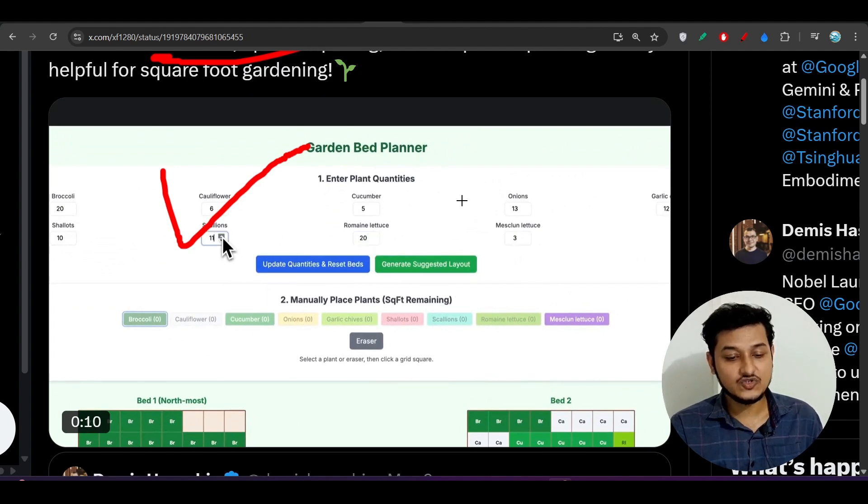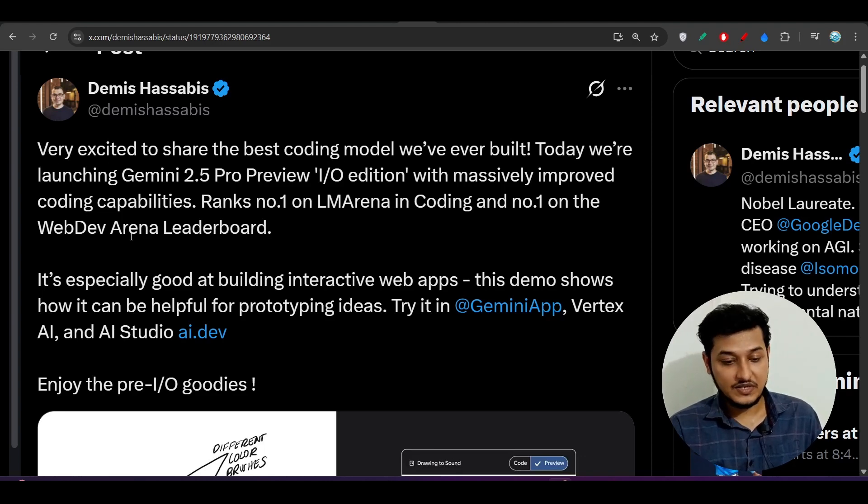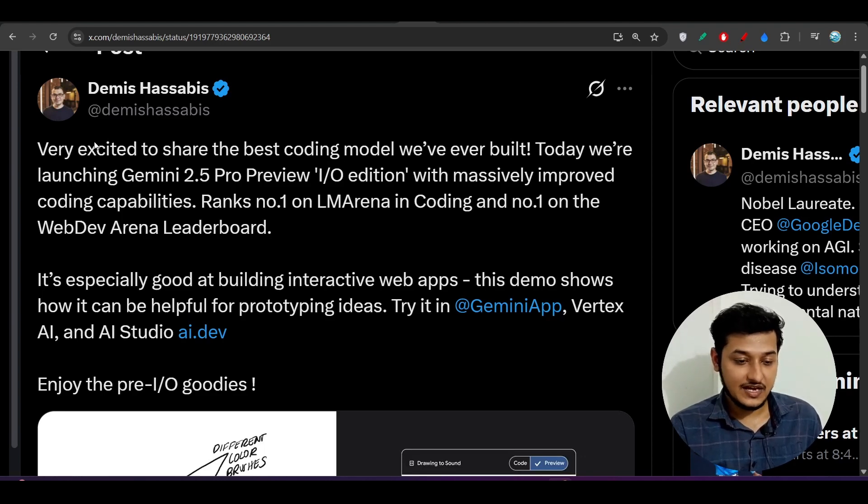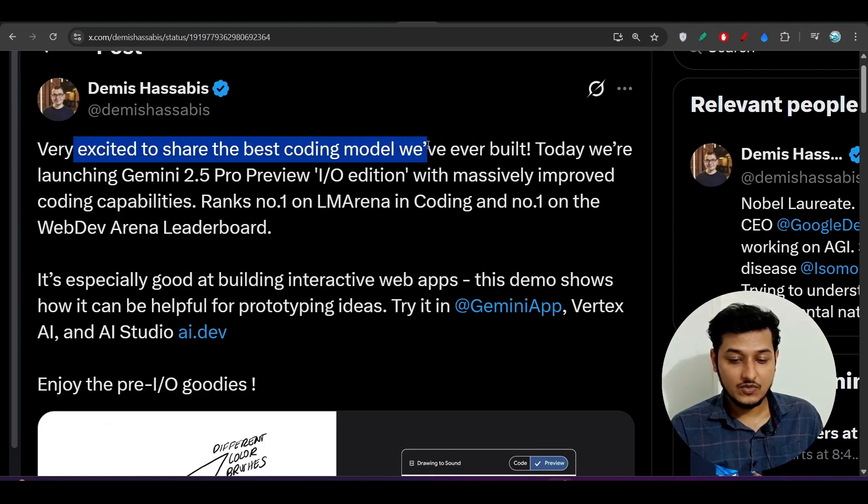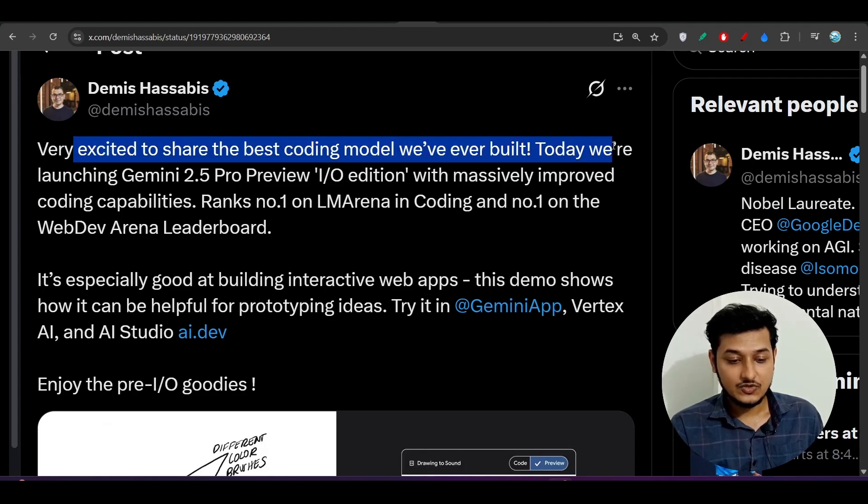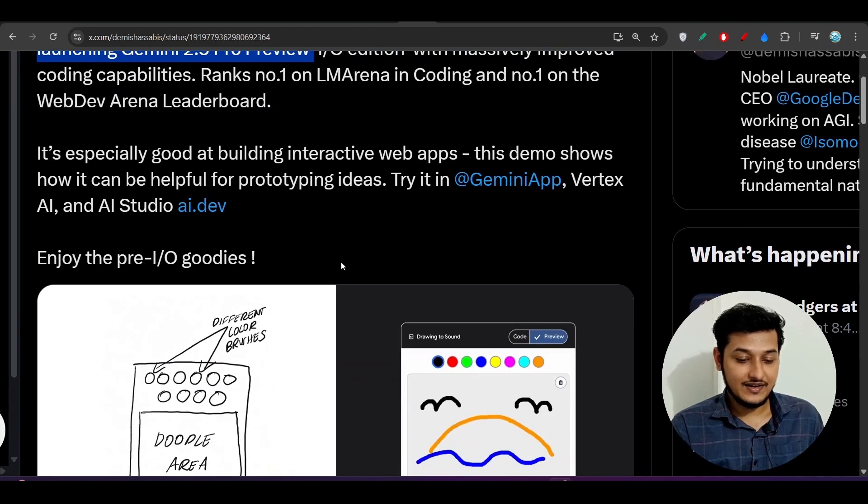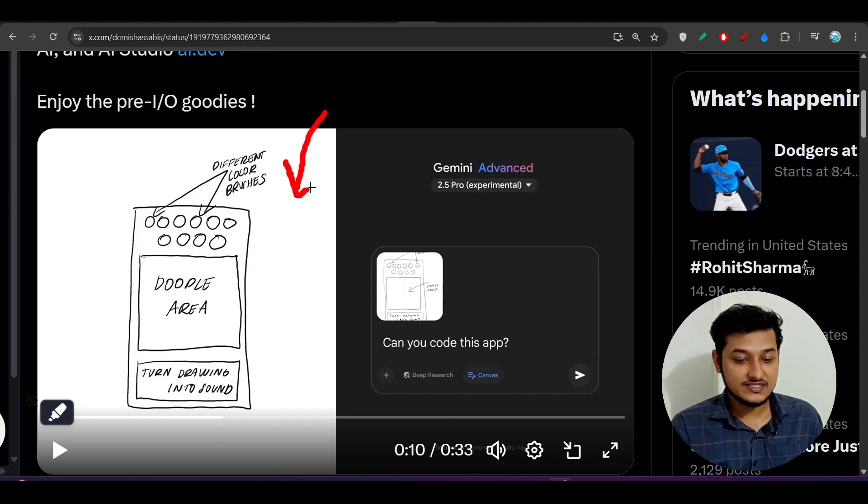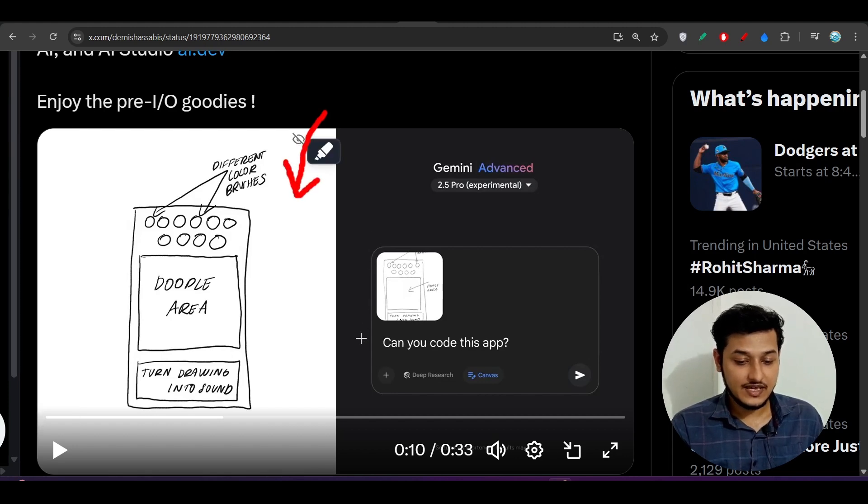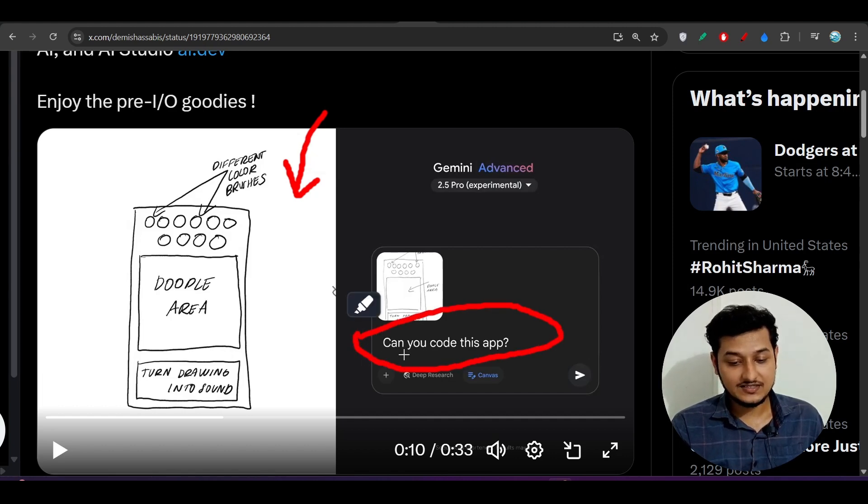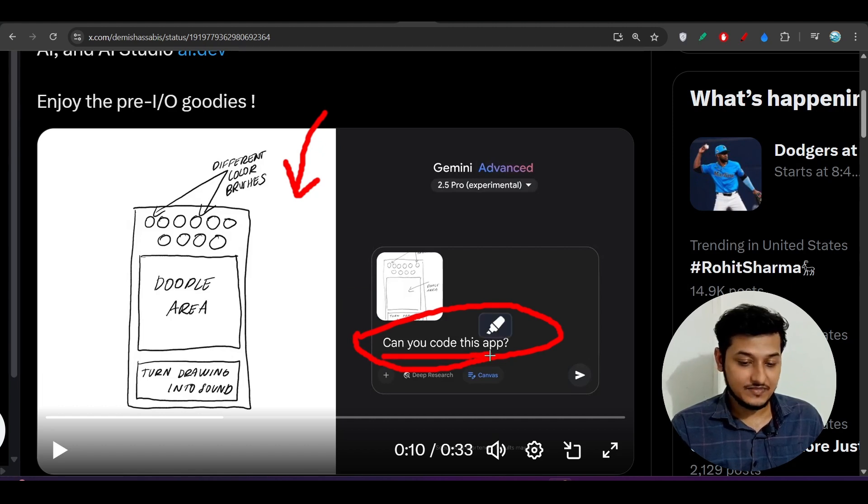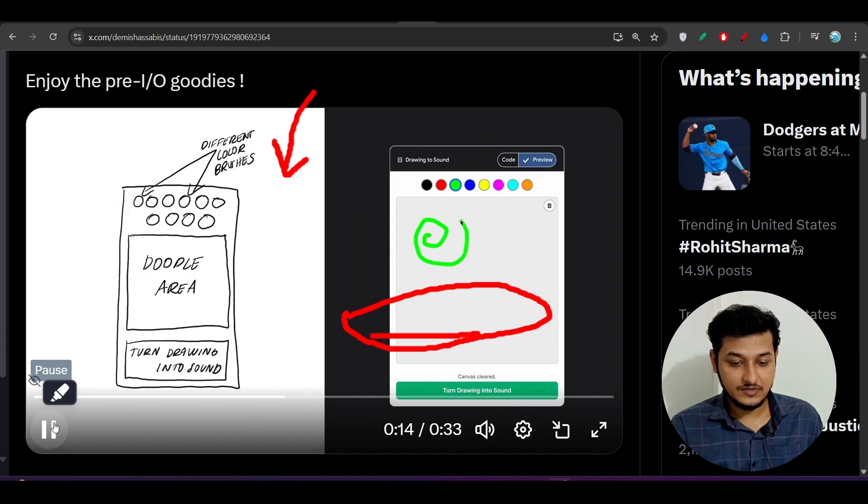Not only this, here you see another experiment. They're very excited to share the best coding model they have ever built. Today they are launching this 2.5 Pro preview model. On the left hand side they provided these images, and on the right hand side they uploaded these images to this Gemini latest model asking, can you code this app?